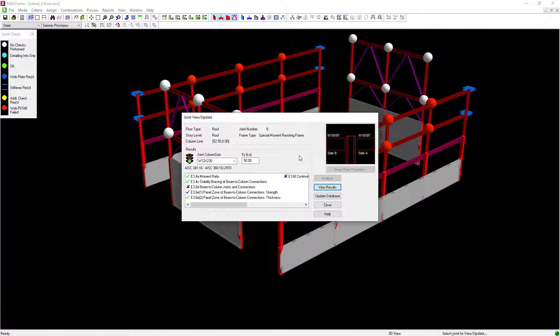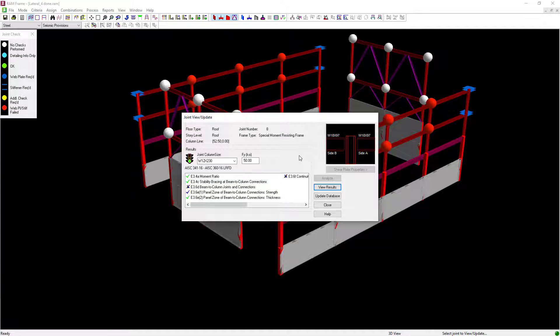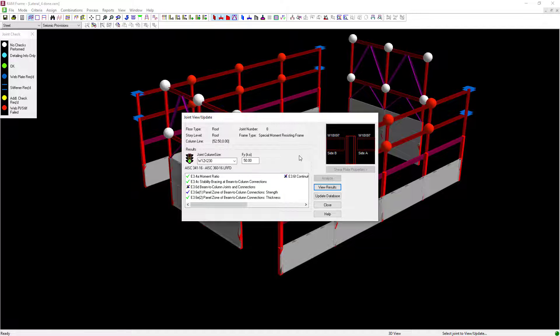Once we do that we'll be able to see all the code checks that were performed. If the traffic indicator light is green it means that this column size did pass the code check.